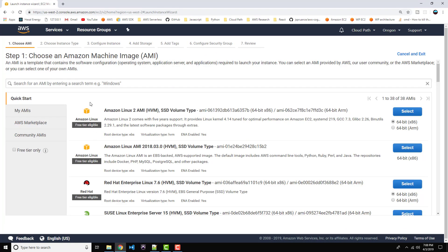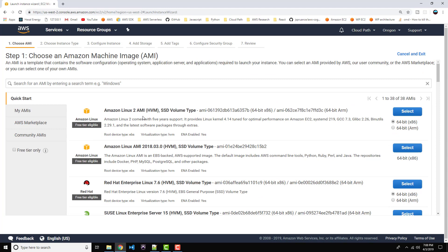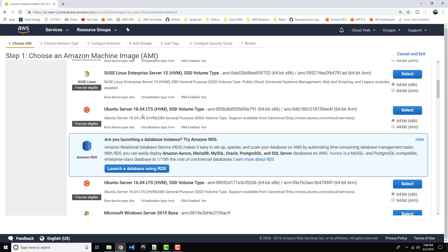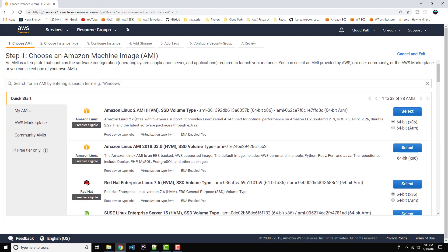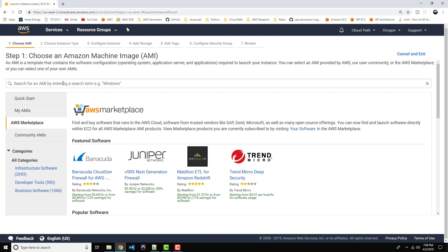Here we are at step one: choose an Amazon Machine Image. An AMI is basically a blueprint for a virtual machine. It specifies what operating system it will be running, what software will be installed, what volumes will be attached, launch permissions and other configuration parameters. As you can see, there are several pre-configured AMIs to choose from — some provided by Amazon, others by other vendors, all with different combinations of software and operating systems. We can go over to the AWS Marketplace on the left and search for a specific configuration — an AMI that has WordPress installed.